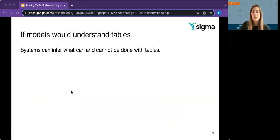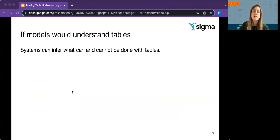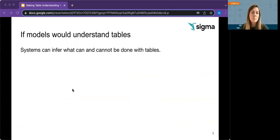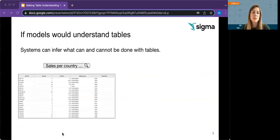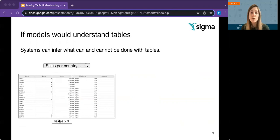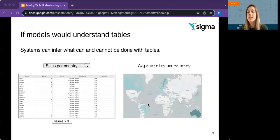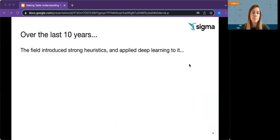Now, if we'd obtain useful column representations and assign semantic types to them, systems can infer what can and cannot be done with tables. For example, to search for tables with sales data, or validate a price column to contain only non-negative values, or recommend a map visualization if we select a quantity and country column.